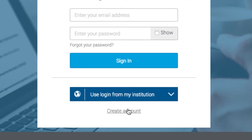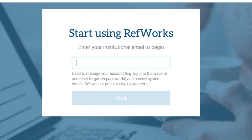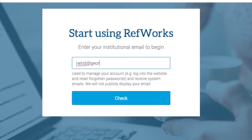Note that the Use Login from My Institution button will not work — choose the Create Account option instead. Once you provide your Georgetown email, RefWorks will send you a confirmation email to activate your account. Once your account is set up, it will remain activated even after graduation from Georgetown.